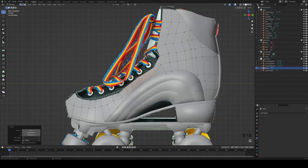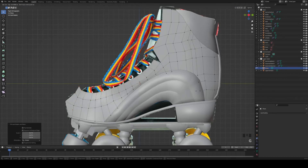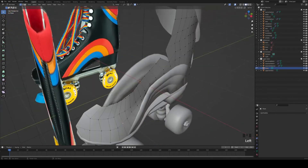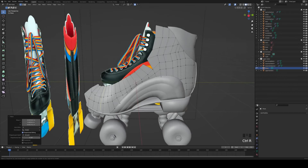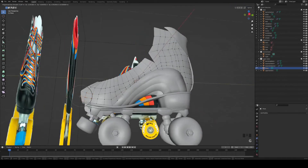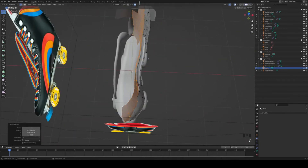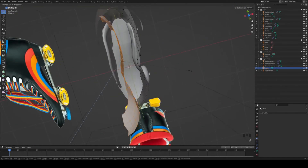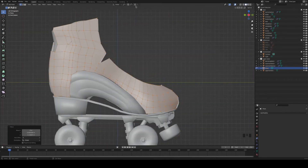This is the part where we have to model the curvature of the shoe, which is a little tricky, but just switch your view very often and check from all sides and you're fine. What you can also do — and I completely forgot here — is you can split your view so that you can have, for example, the top view on one side and the front view on the other half of your screen. It makes this process a little easier — learn from my mistakes.